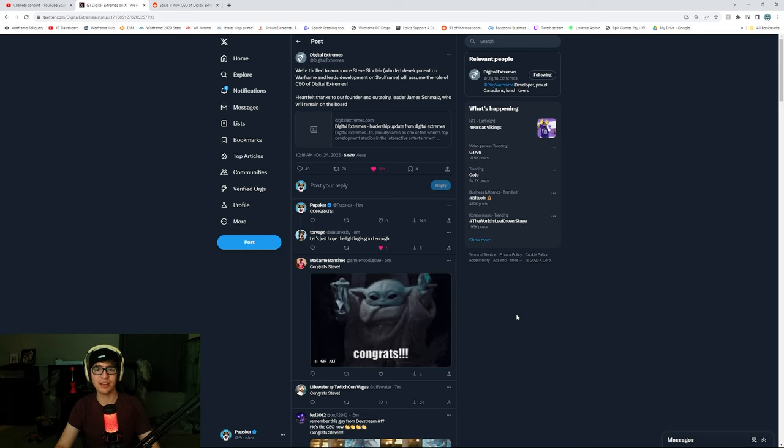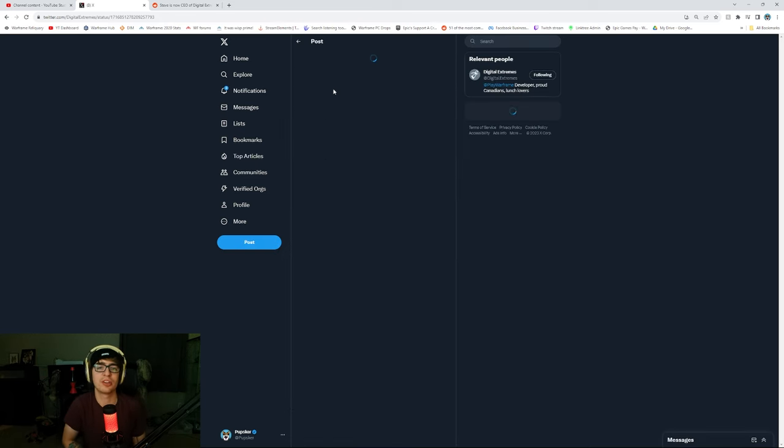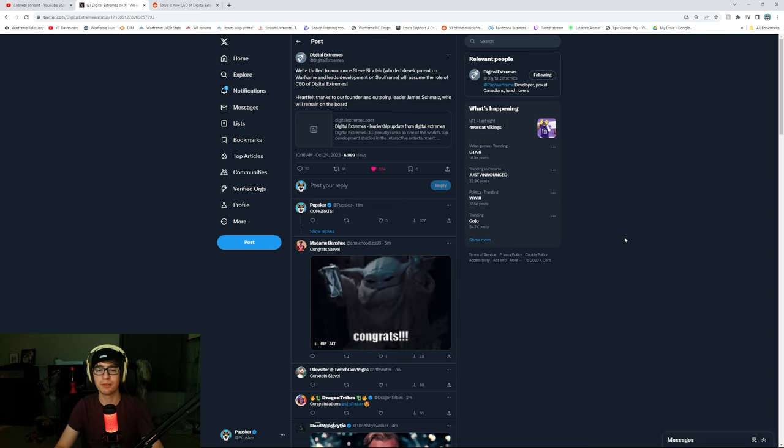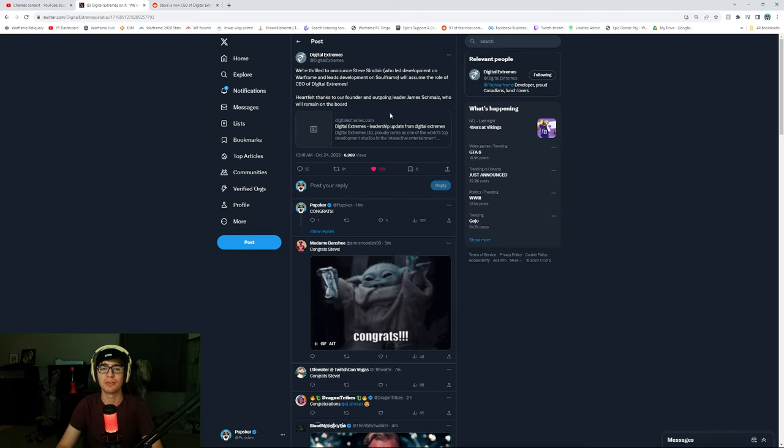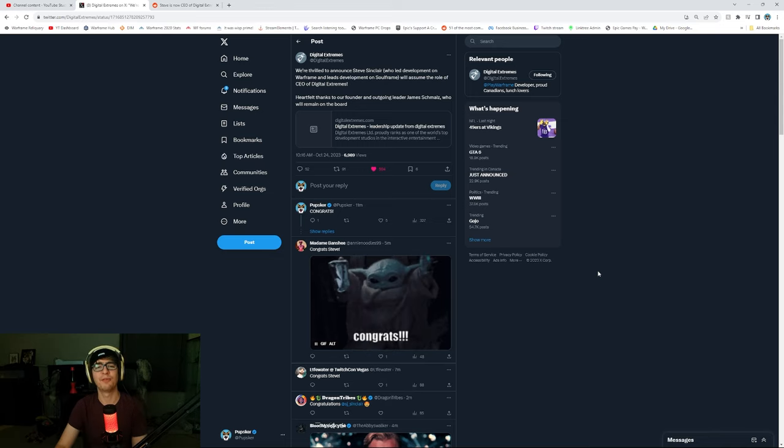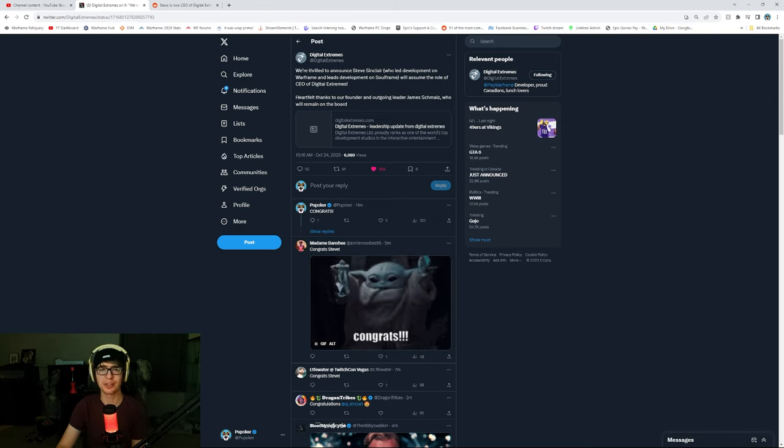It's just like congrats to Steve, right? Like, awesome, sweet. And hopefully good games continue to come out and more updates and beautiful stuff. So congrats to Steve Sinclair, and hopefully more Warframe Soulframe news in the future to come. Cheers, and I will see you all next time.